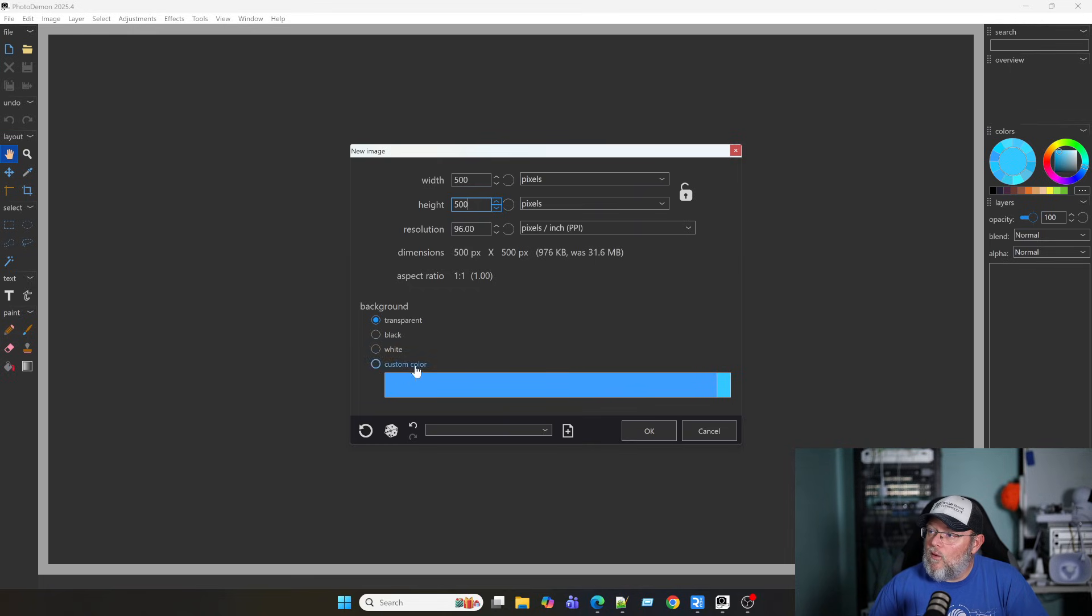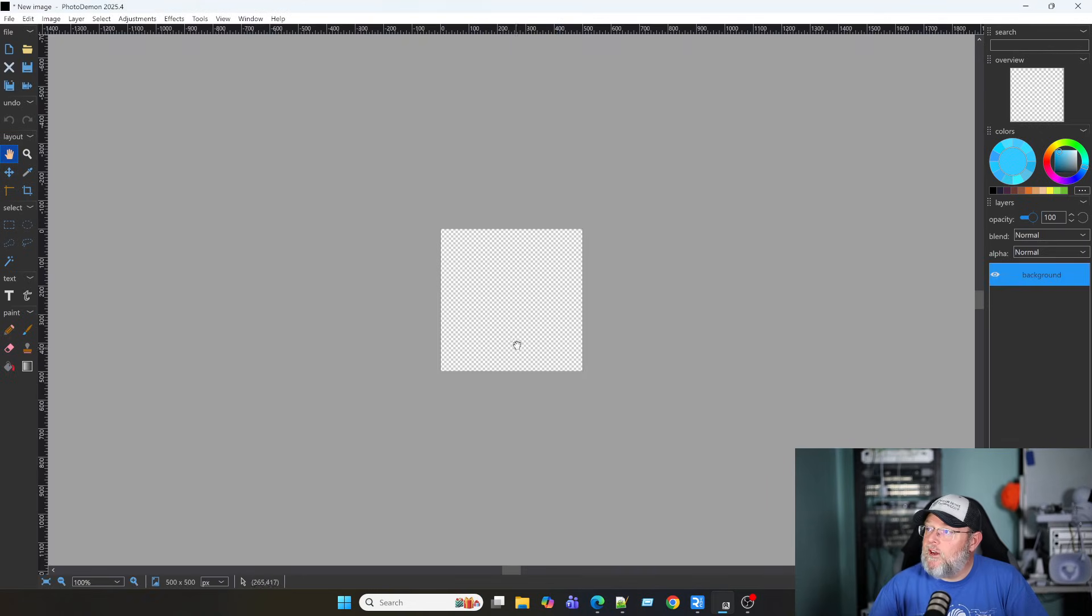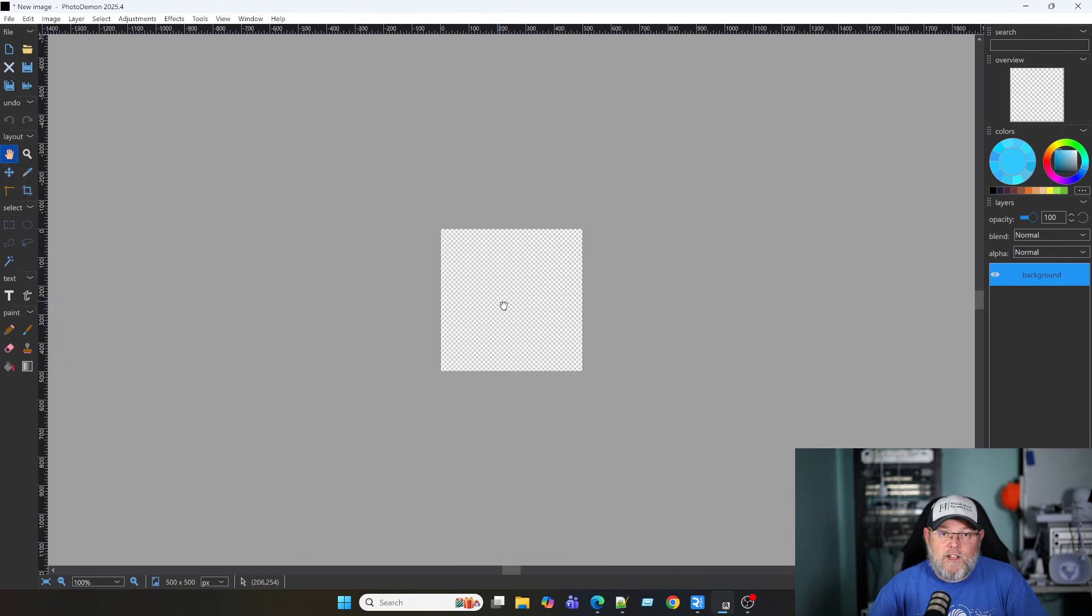Black, white or custom color. So, we'll just do transparent. So, you can see. We get the nice transparency checkerboard back there.